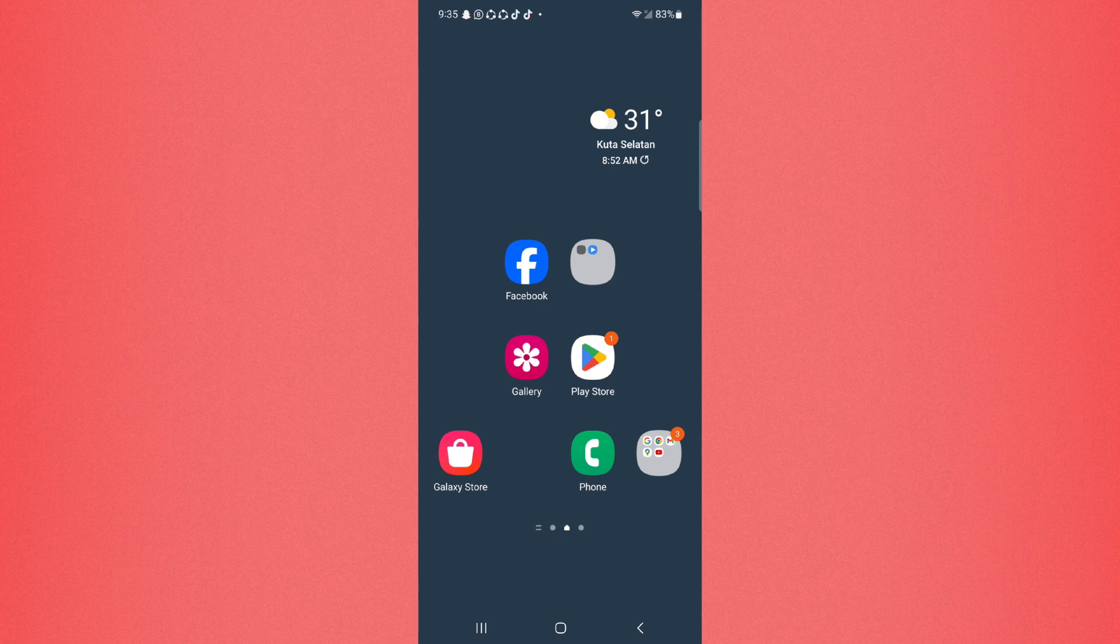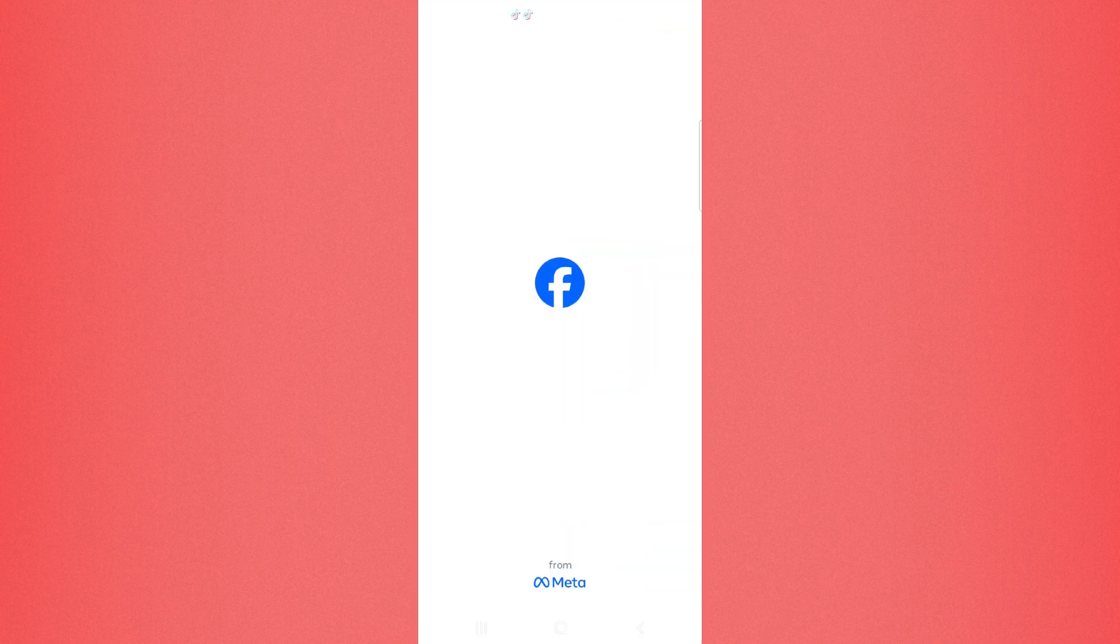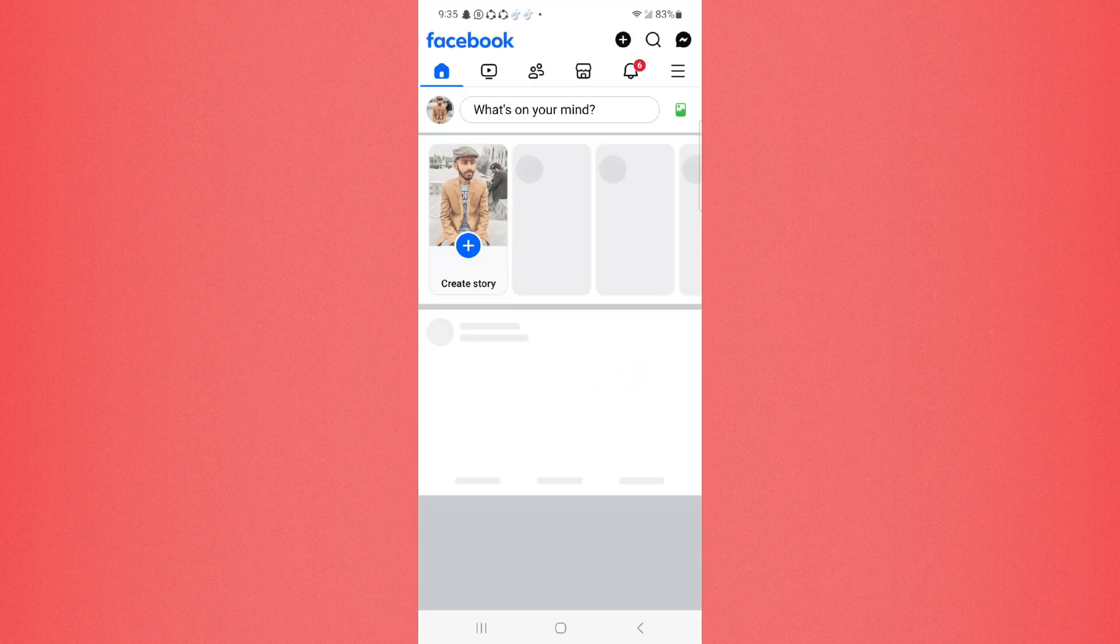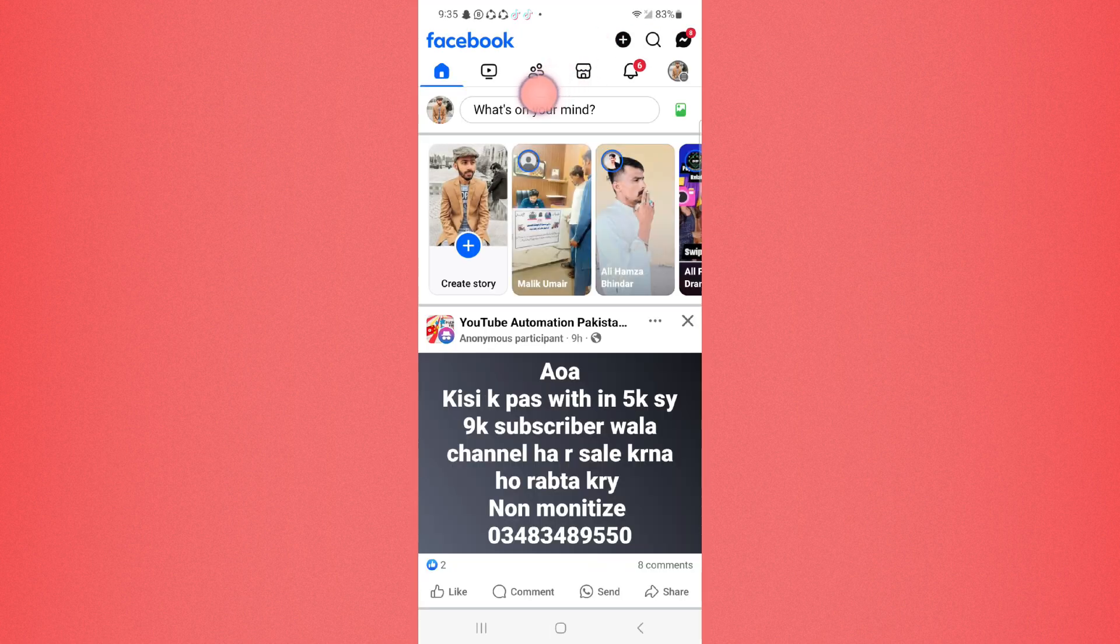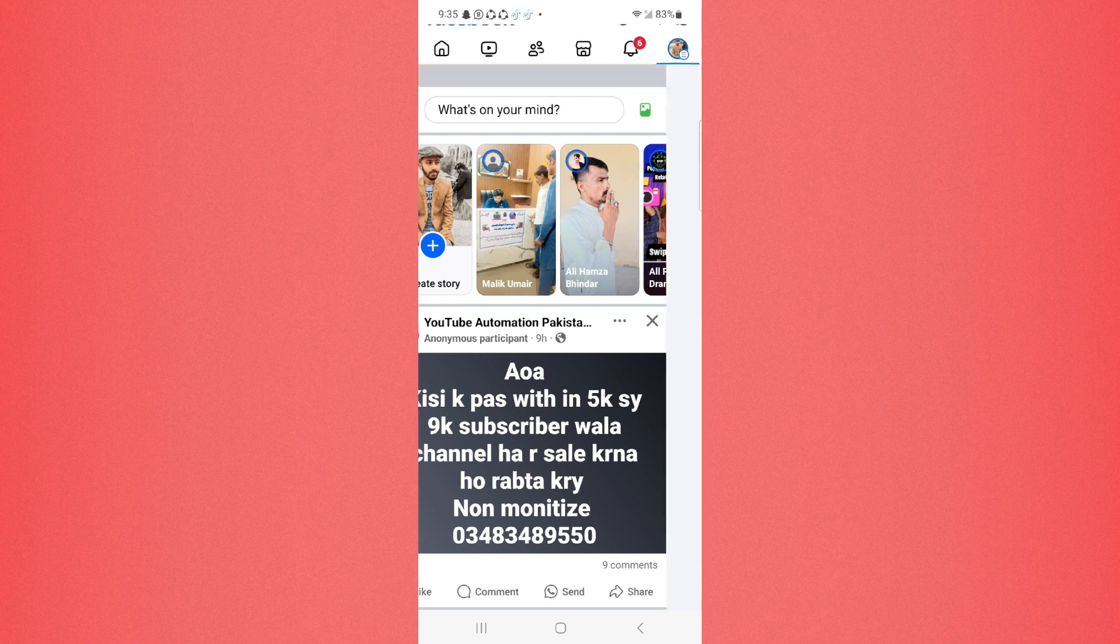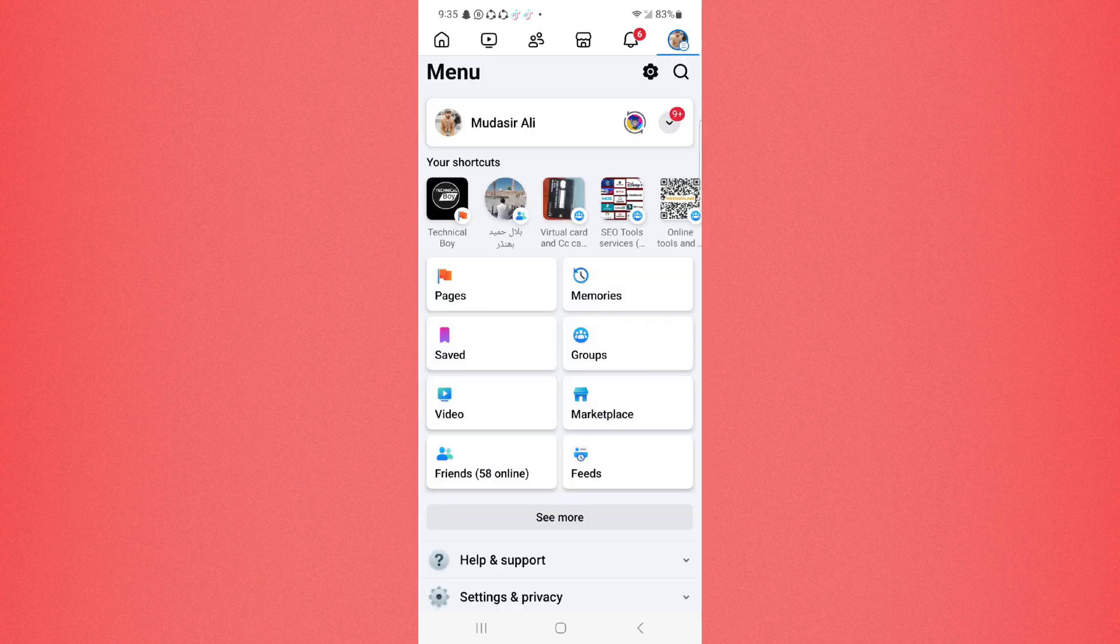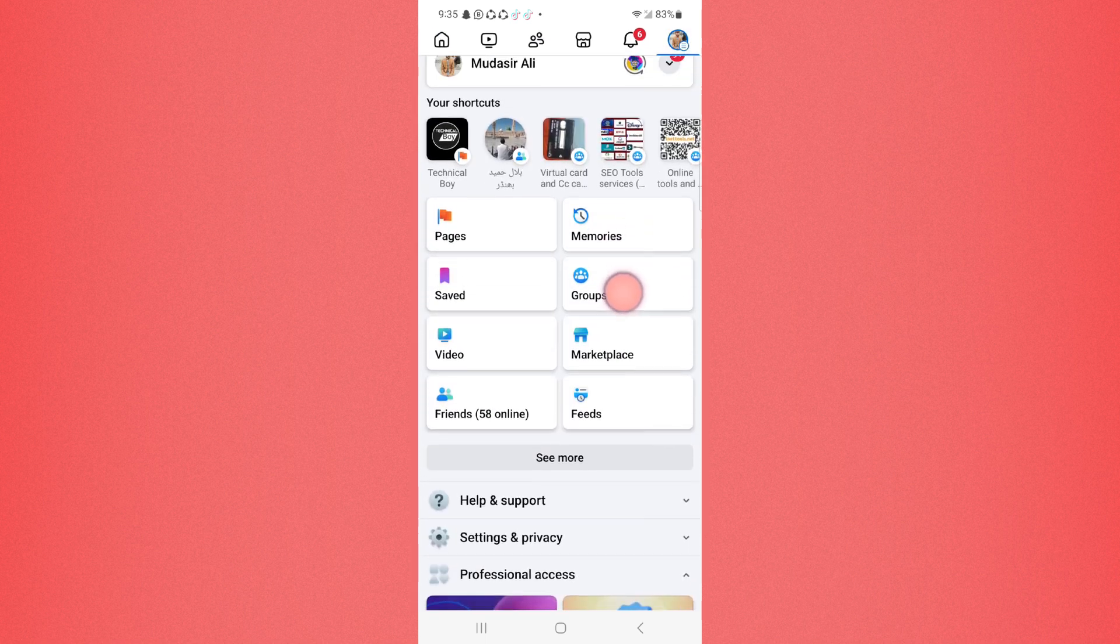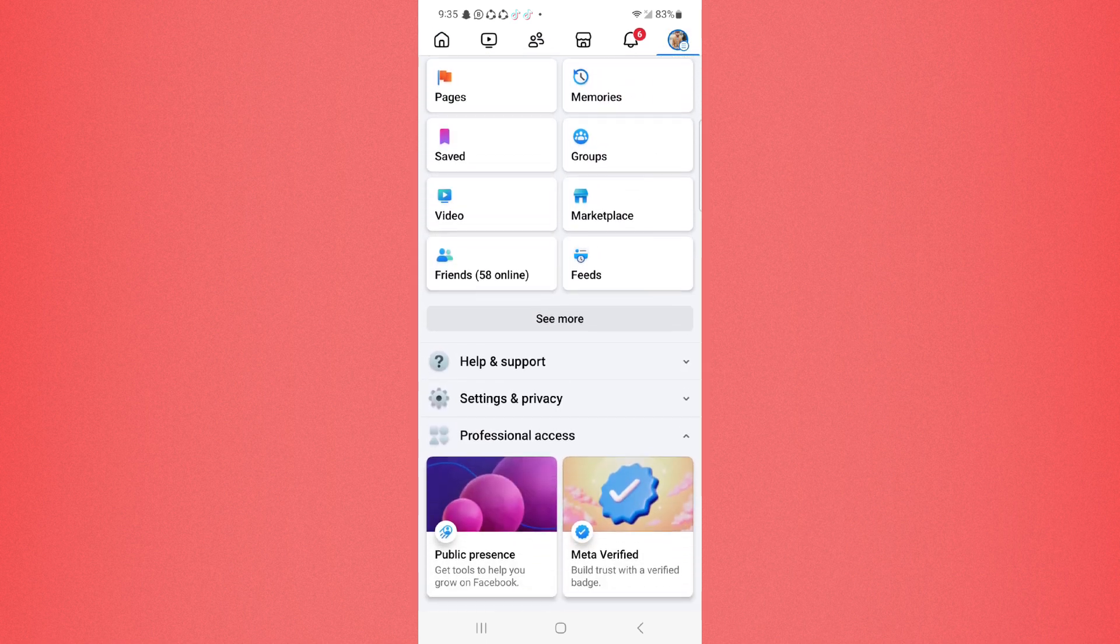To restrict someone on Facebook so that they cannot see your public data or public posts, first of all you have to click on Facebook, and here you have to click on the top right corner. Then just scroll down.